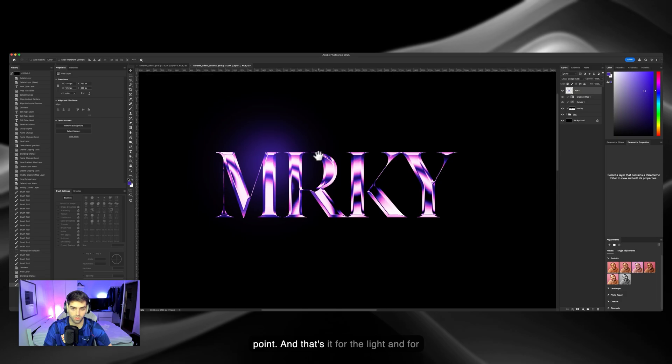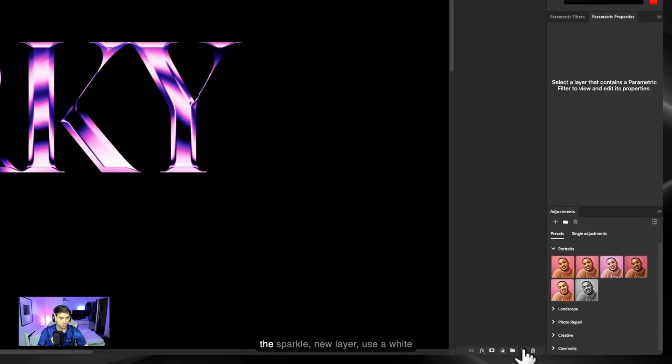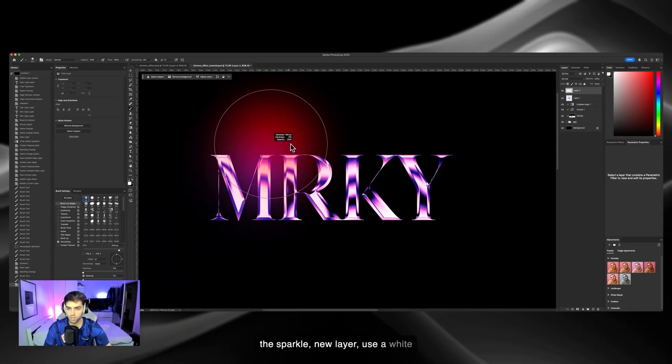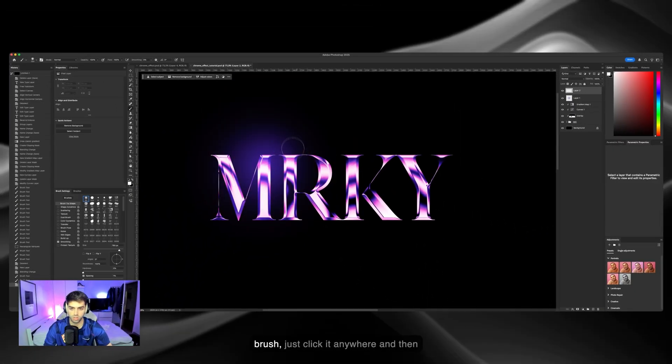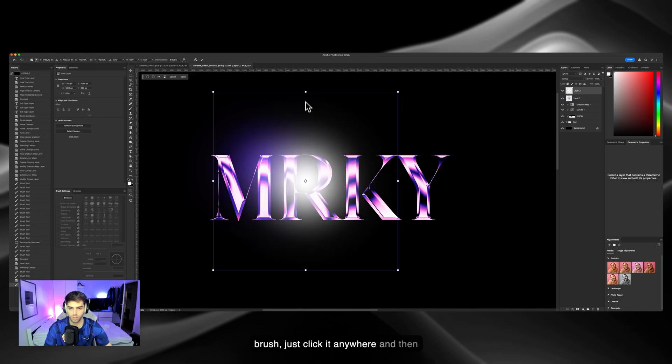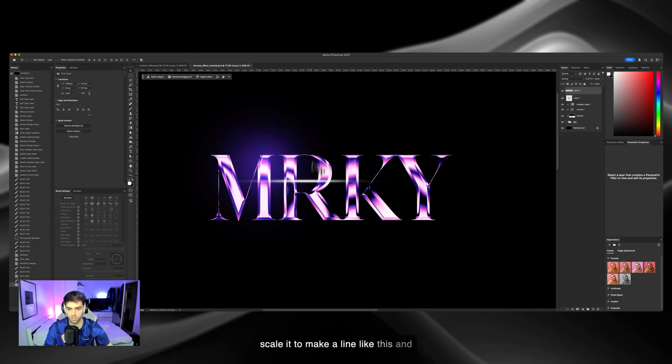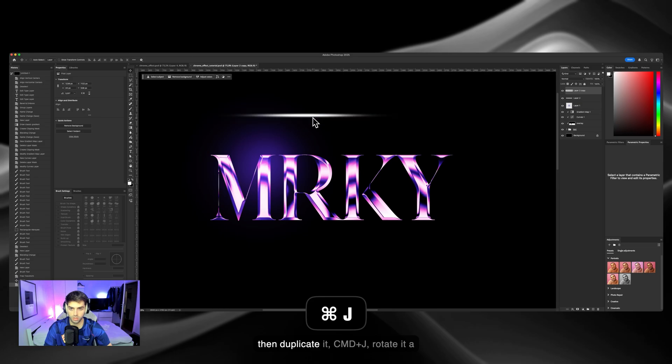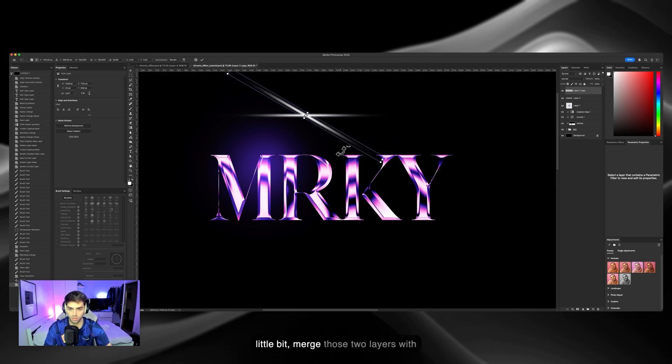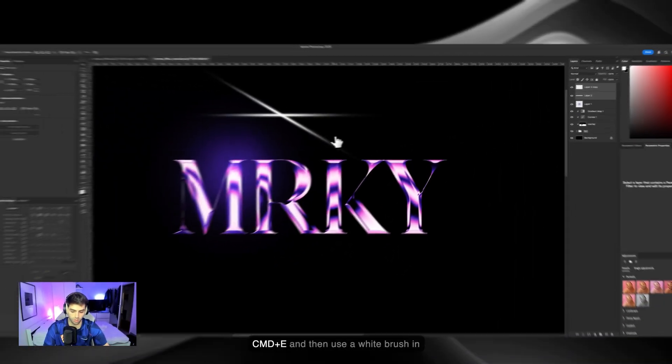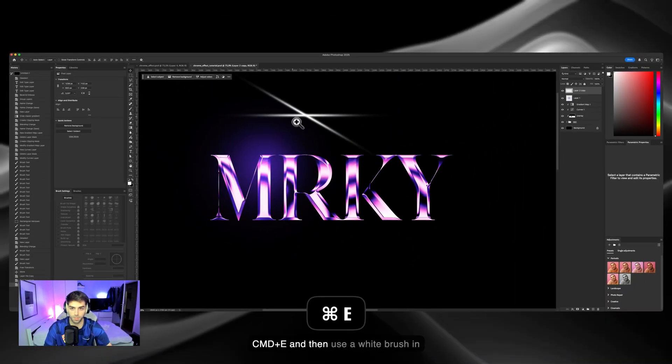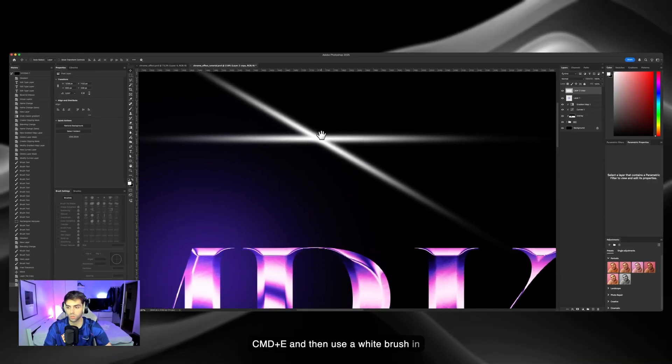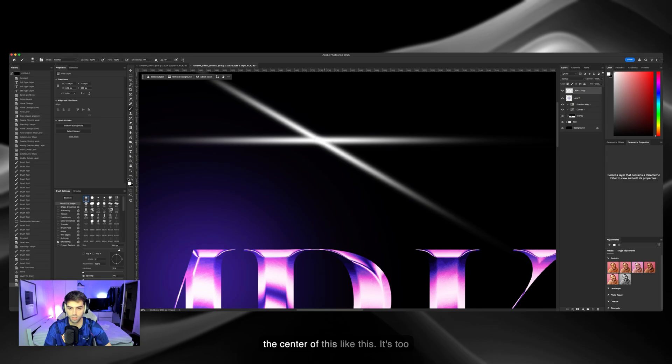And that's it for the light. For the sparkle, new layer, use a white brush, just click it anywhere and then scale it to make a line like this. Then duplicate it - Command J, rotate it a little bit, and merge those two layers with Command E.